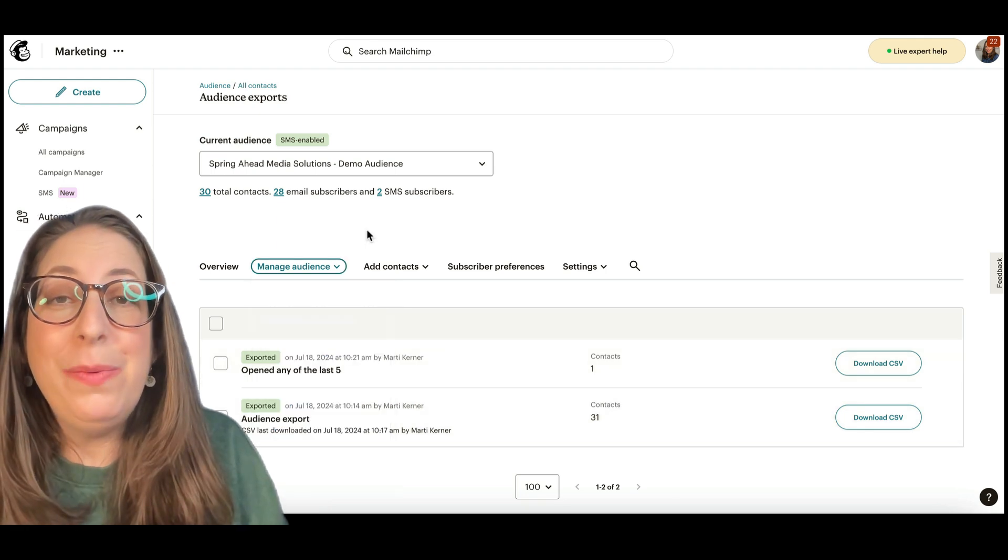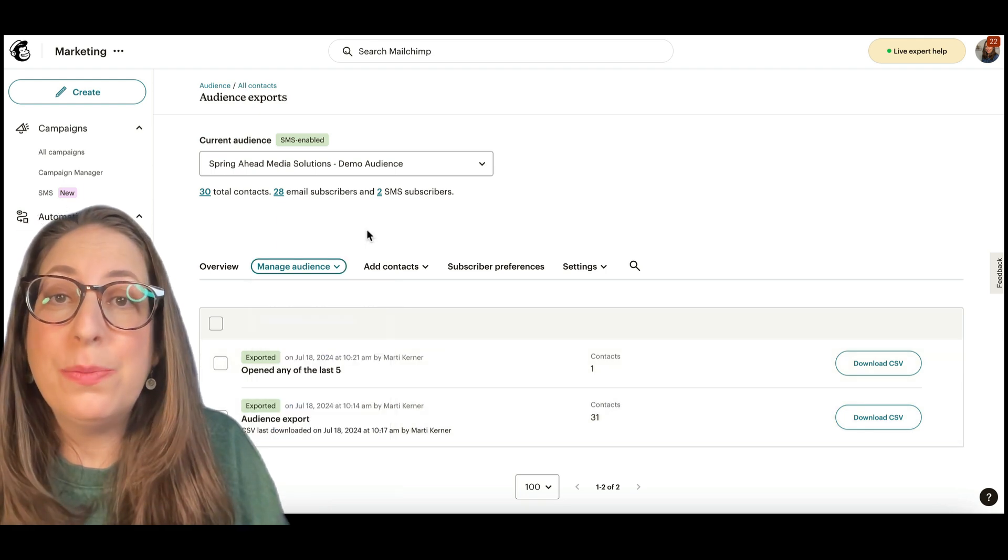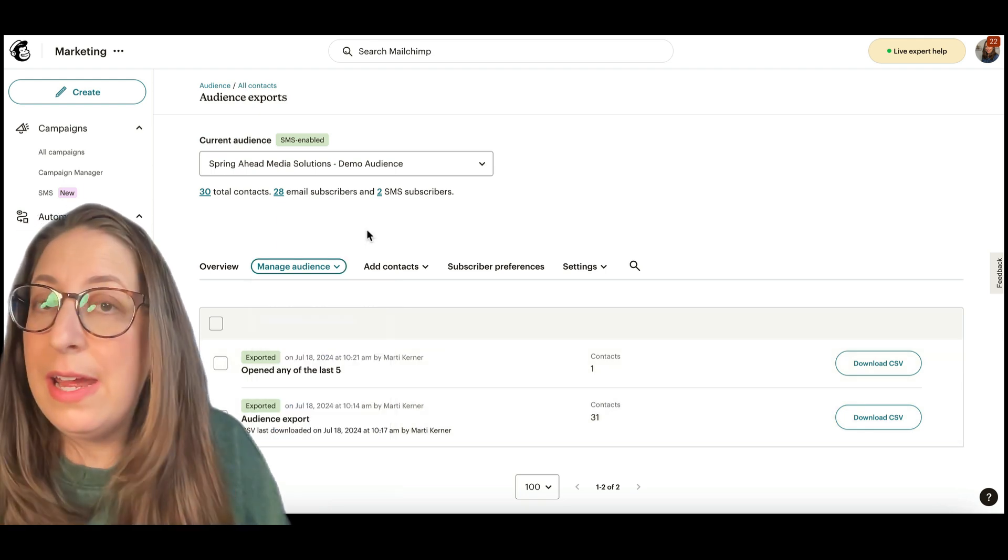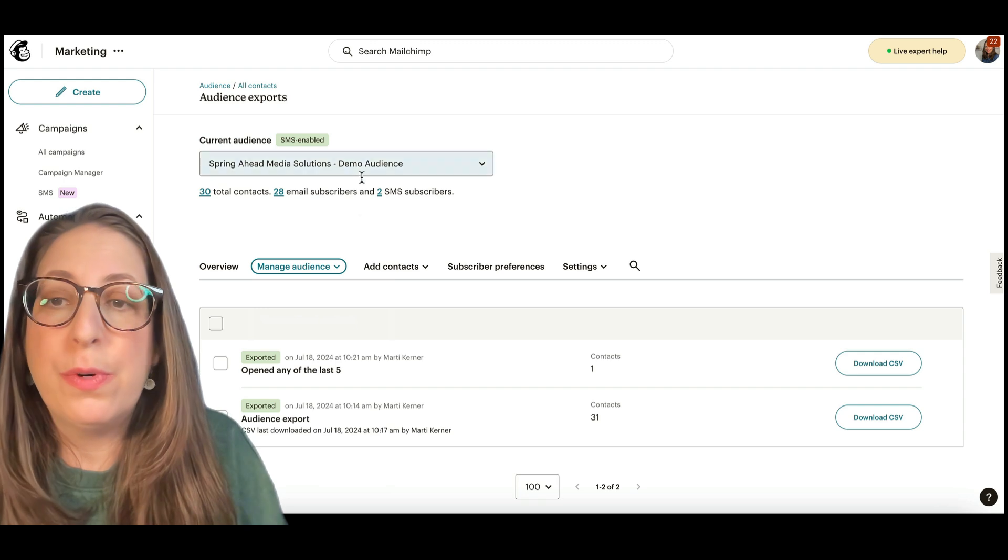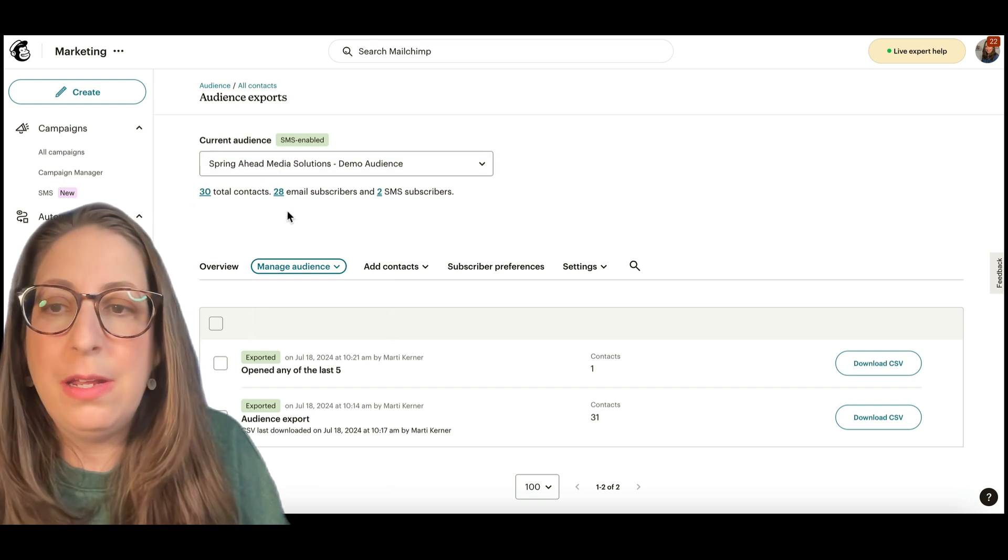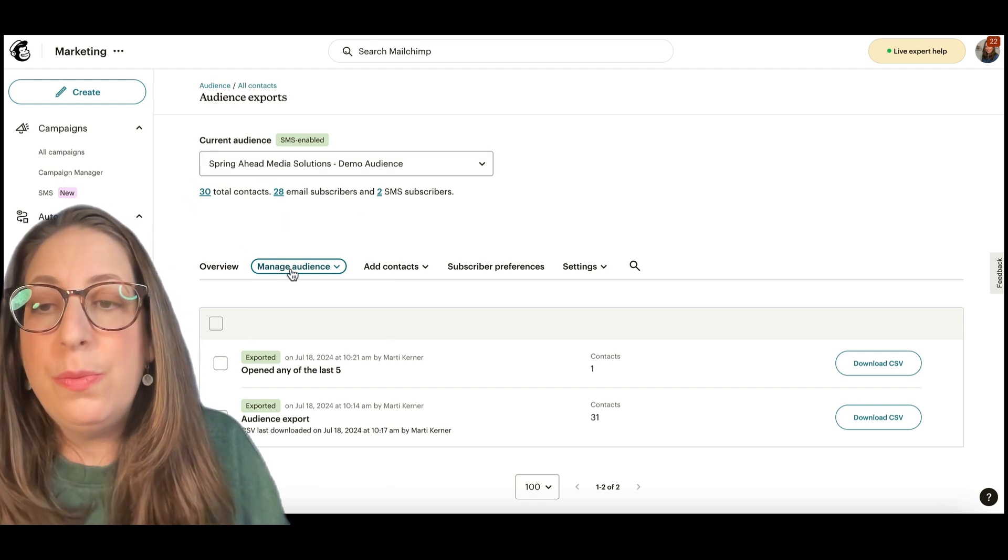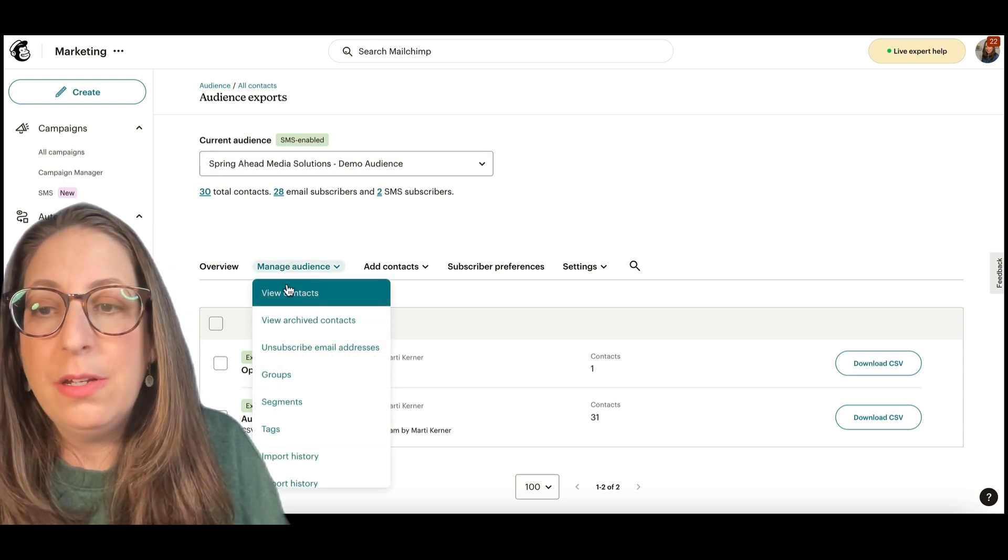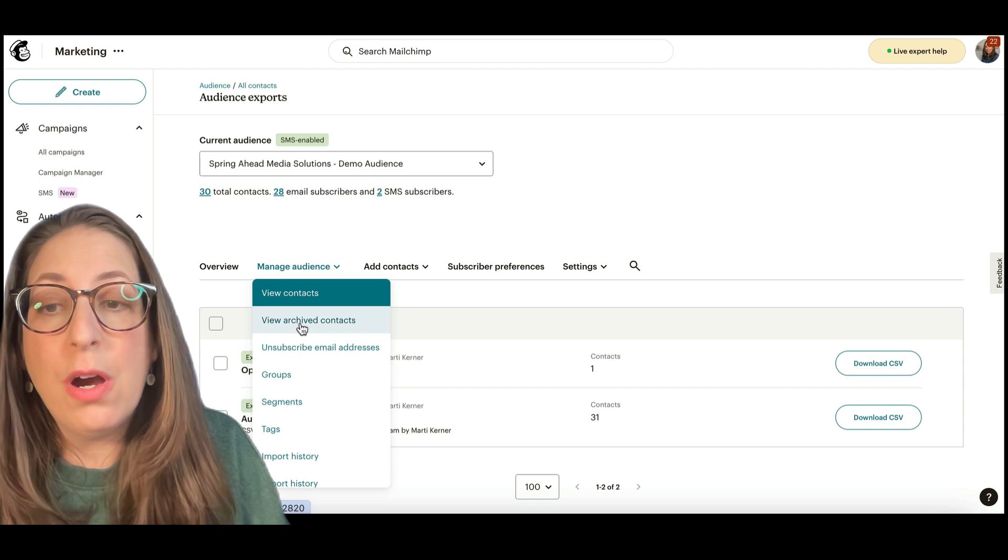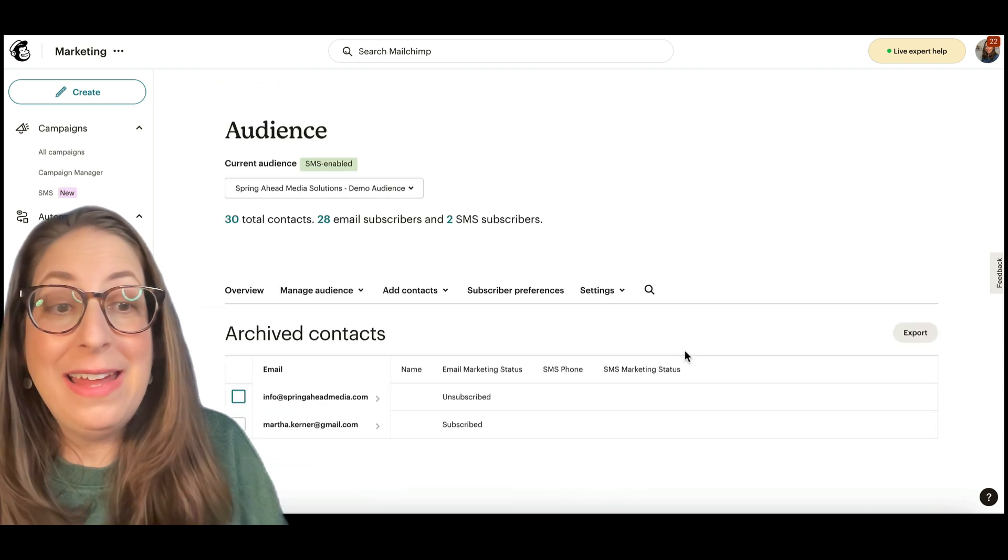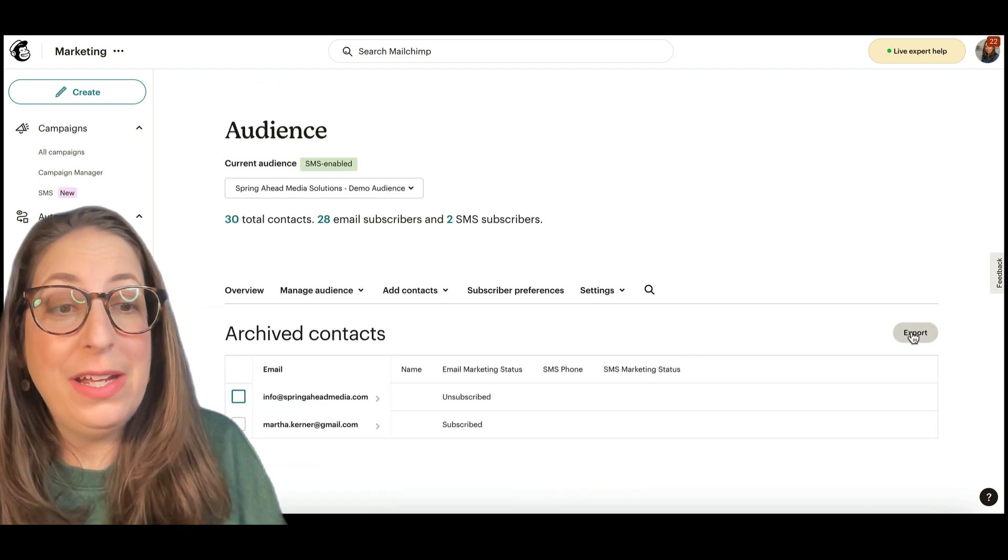Finally, we are going to export all of your archived contacts. Those will not export when you export your list because they're not part of this list anymore. So we are going to go to manage audience, view archived contacts. And again, we have an export button.